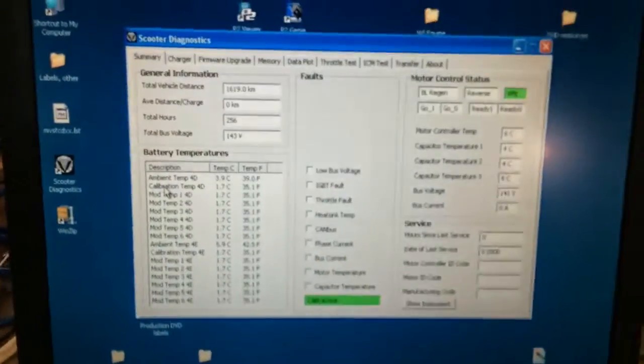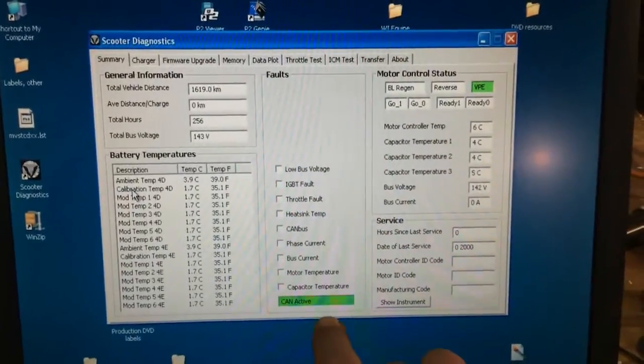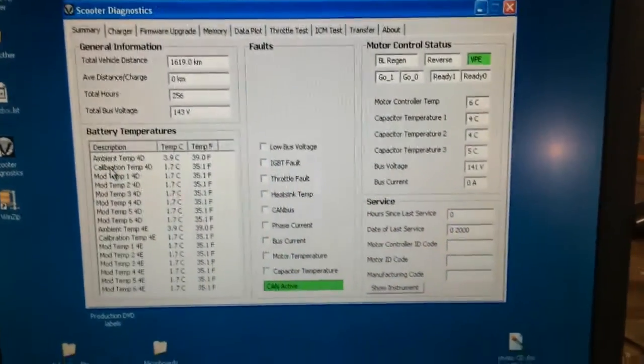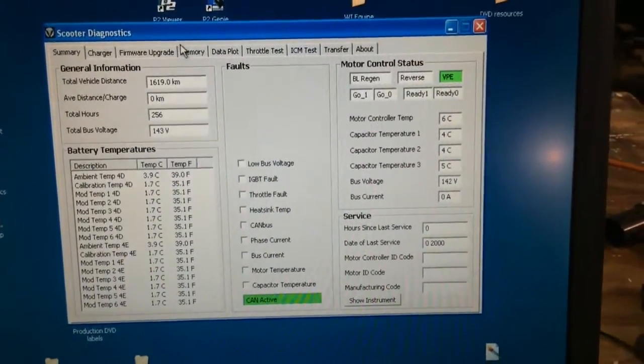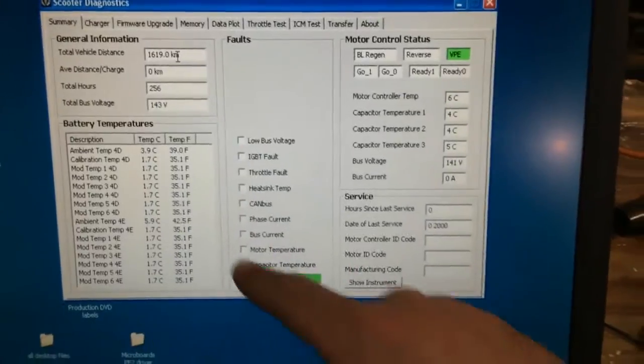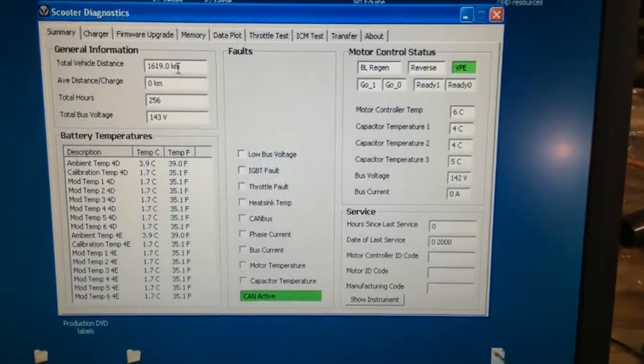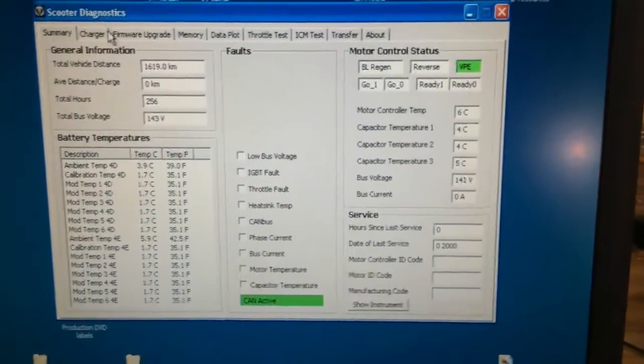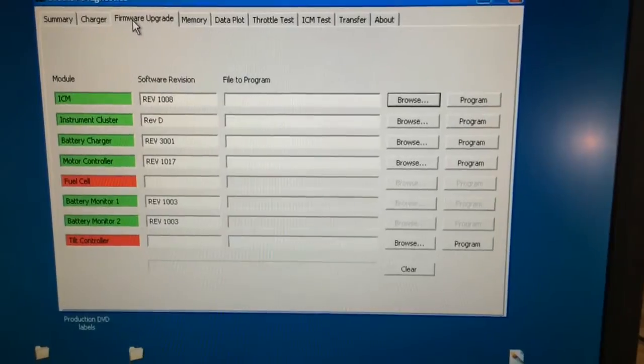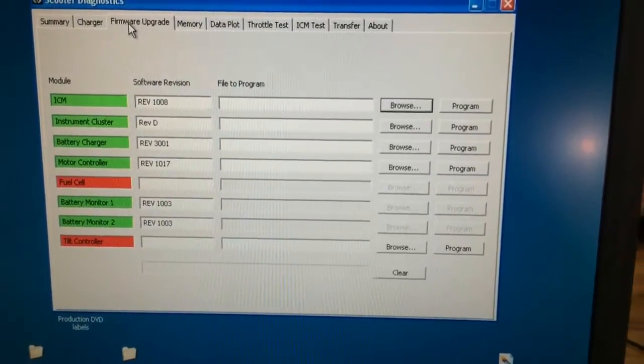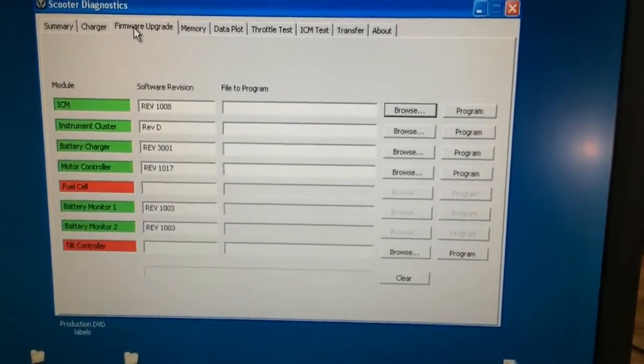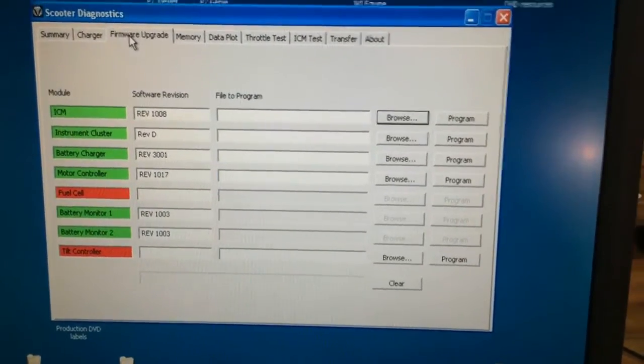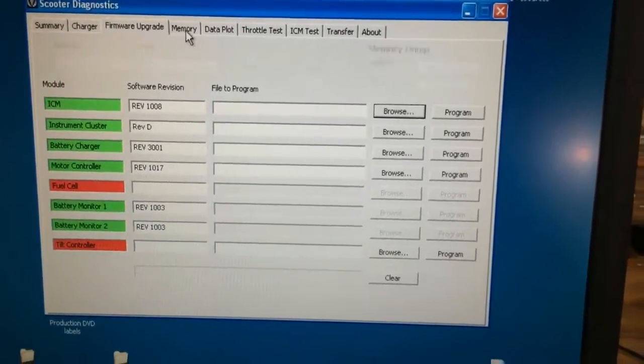So now on here with the CAN active, I can look at a number of different things. How far the vehicle's traveled, a whole bunch of temperature sensors, some information on what software revisions there are for the different modules, the ICM, instrument cluster, battery charger, etc.